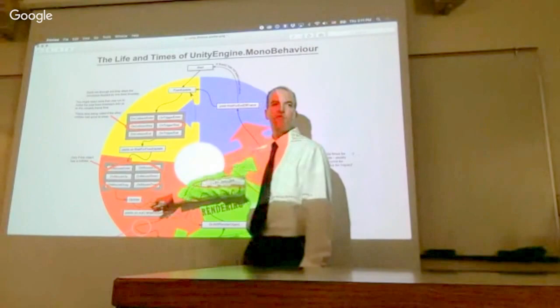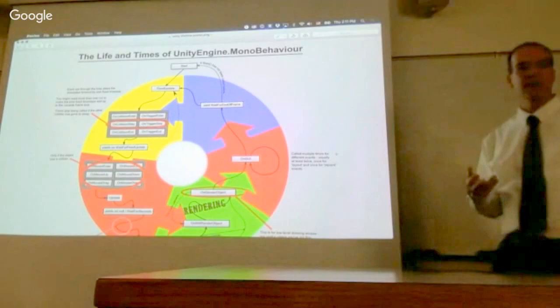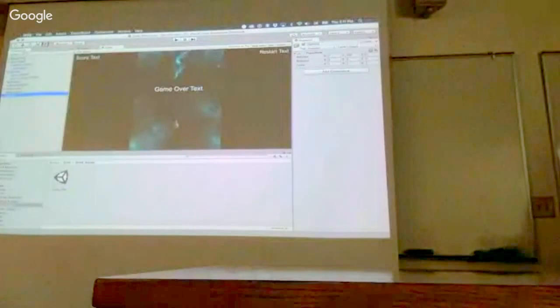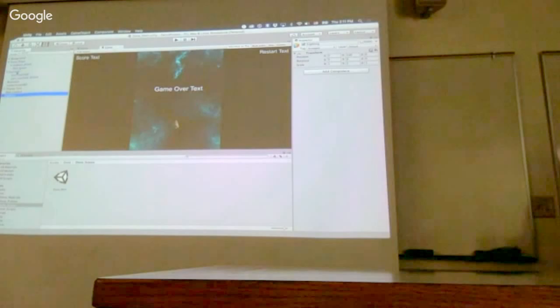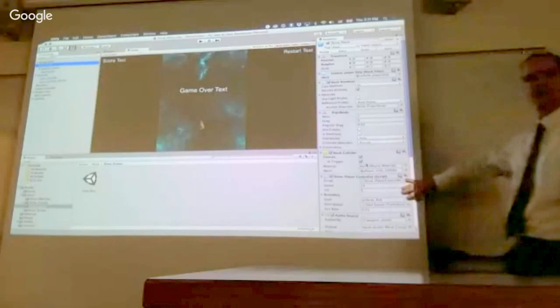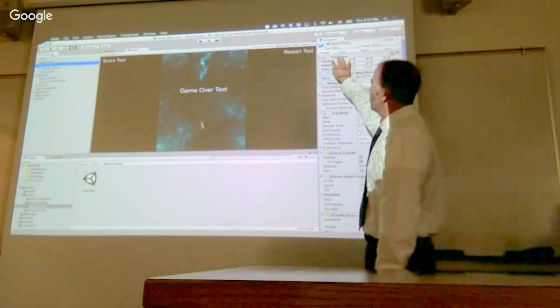The update event happens every frame, and so you may have more or fewer updates, depending on the frame rate that you're running on. So you don't want to do time-based calculations inside of update. And there are lots of other events that I'm not going to talk about. So to give you an example, let's take a look at the player component. So when I click on the player object here, you see on the right, there is a list of components.